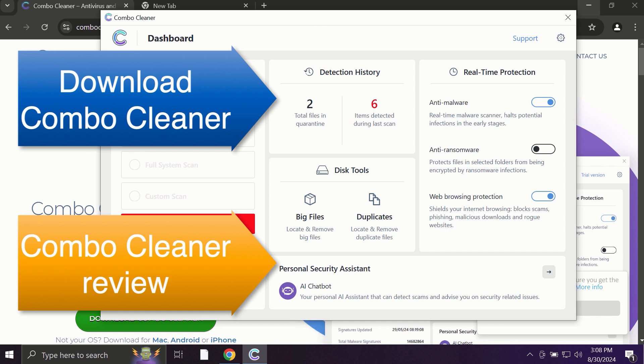So use ComboCleaner for cleaning your system and for protecting your system against all types of malware.